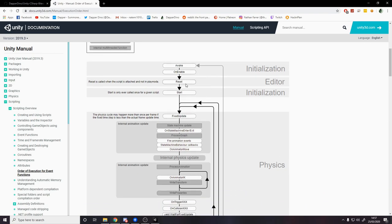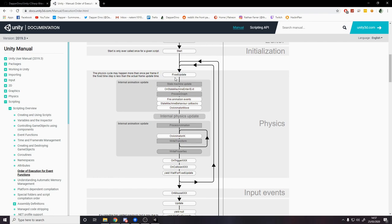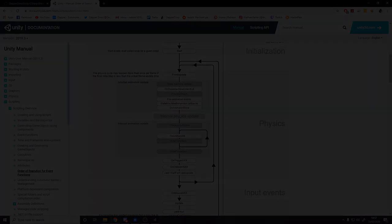We don't need to worry about Reset, I'm not covering that in this video. Then we have FixedUpdate. This is to do with physics. All of these different things are to do with physics. FixedUpdate is the one I'm going to be covering in this video. We don't really need any of the others for today.